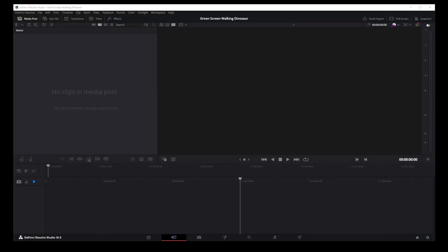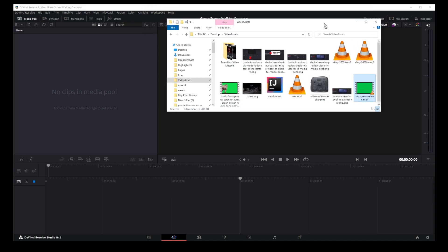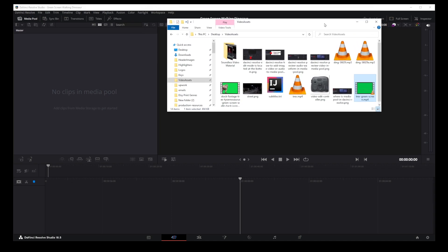Hey guys, in this tutorial I'm going to show you how to use green screen in DaVinci Resolve 18.